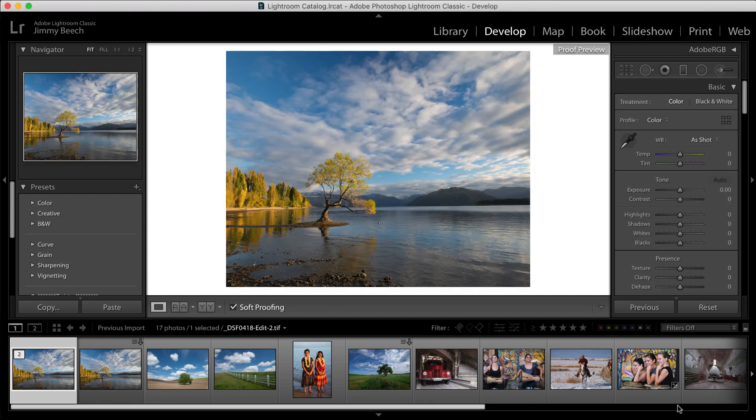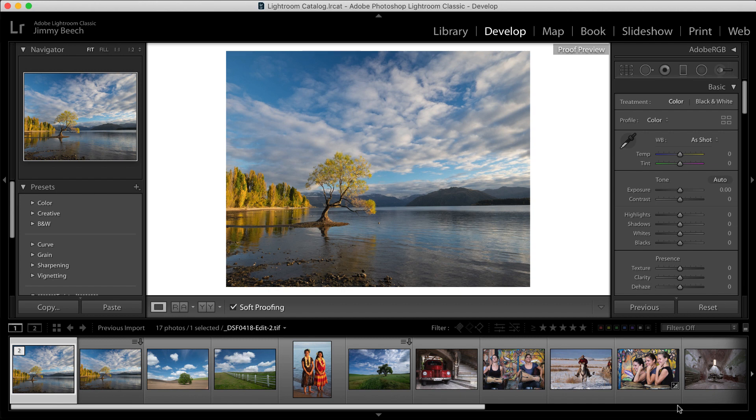Back in Lightroom's grid view, I can see a new copy of each edited image next to the Lightroom originals.